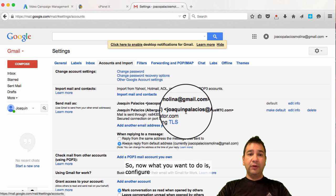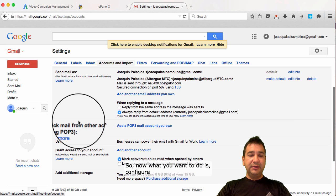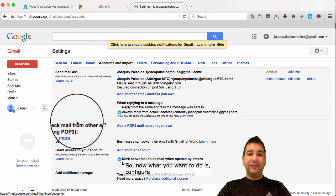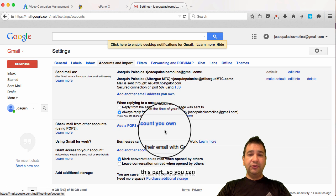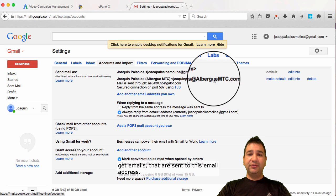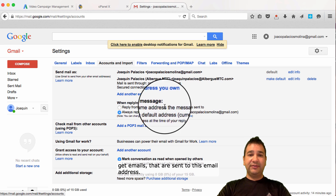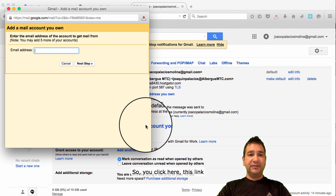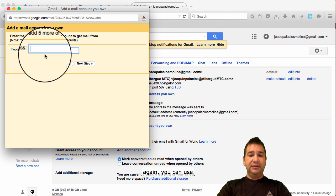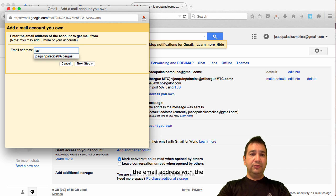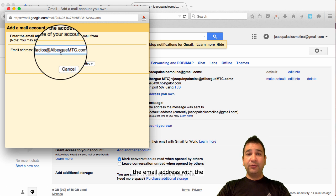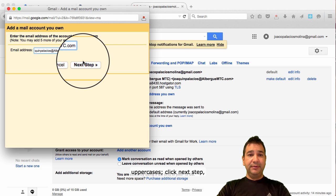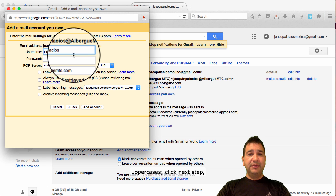So, now, what you want to do is configure this part so you can get emails that are sent to this email address. So, you click here, this link. And, again, you can use the email address with the upper cases. Click next step.